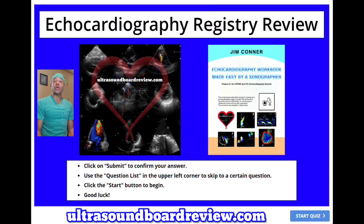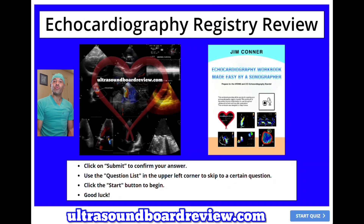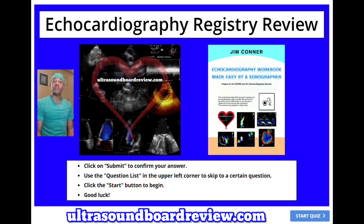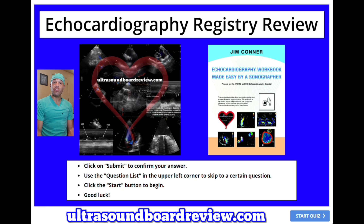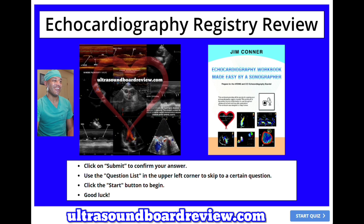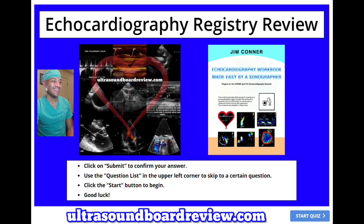Hey guys, welcome back to our echocardiography registry review. Feel free to pause the video after I ask the question and give you enough time to answer it before I answer it. Let's dive back into this thing.